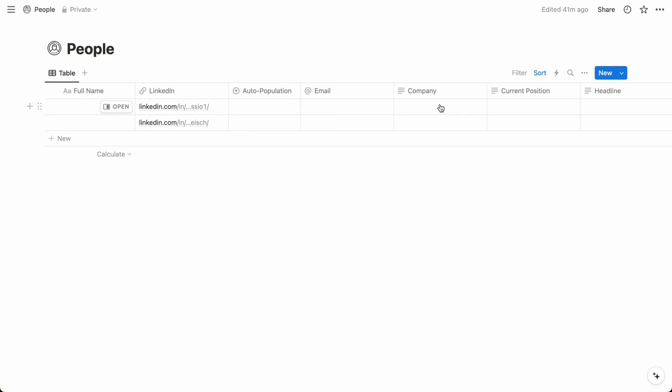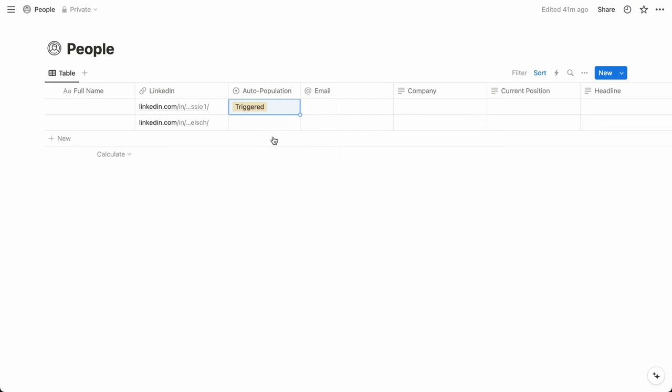And then we have one other property, a select property called auto-population, where we can indicate which people we'd like updated. So let's move on to the Bardeen automation.